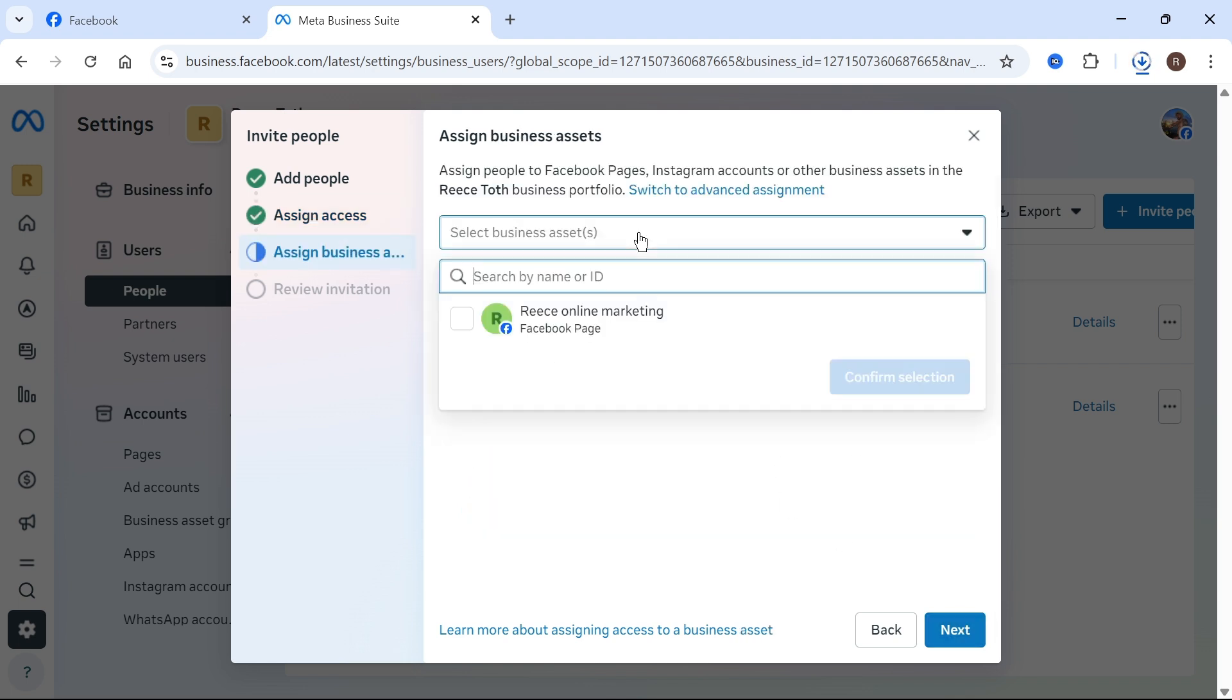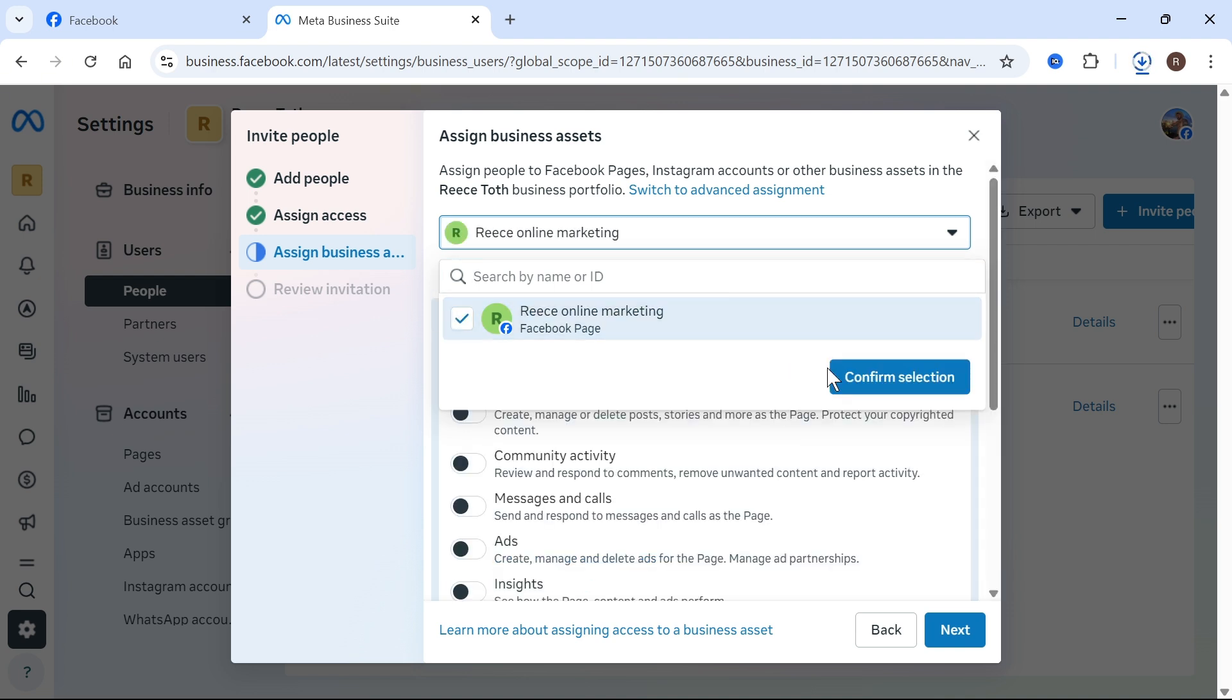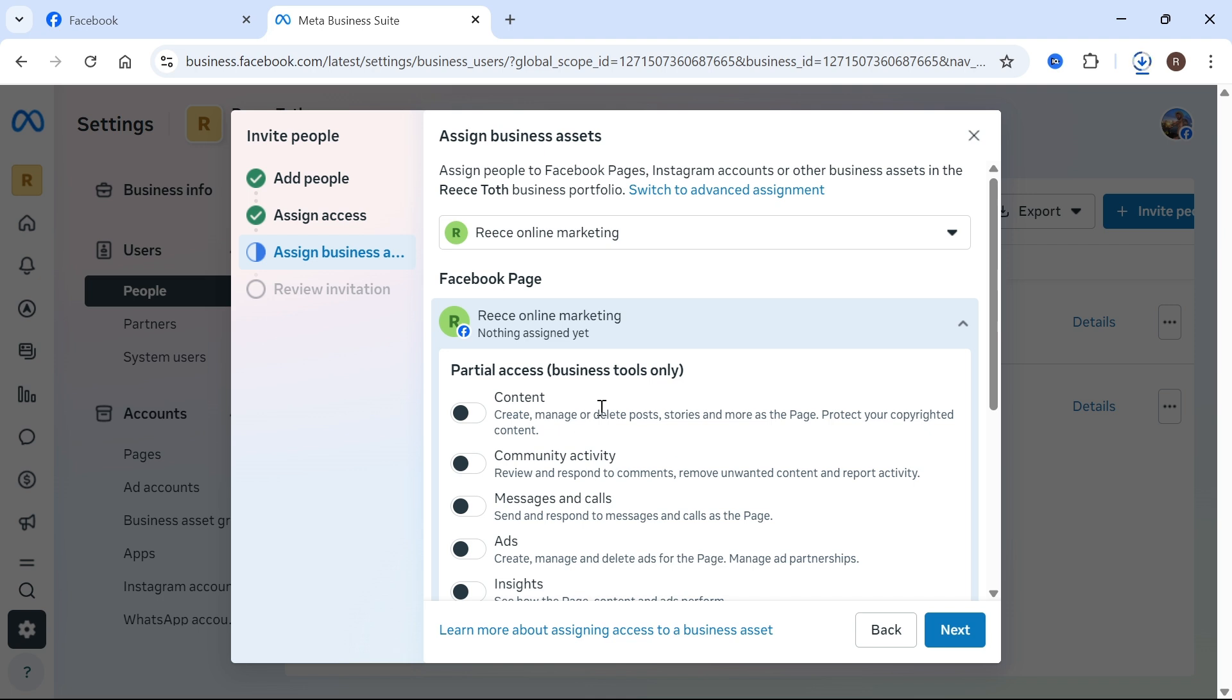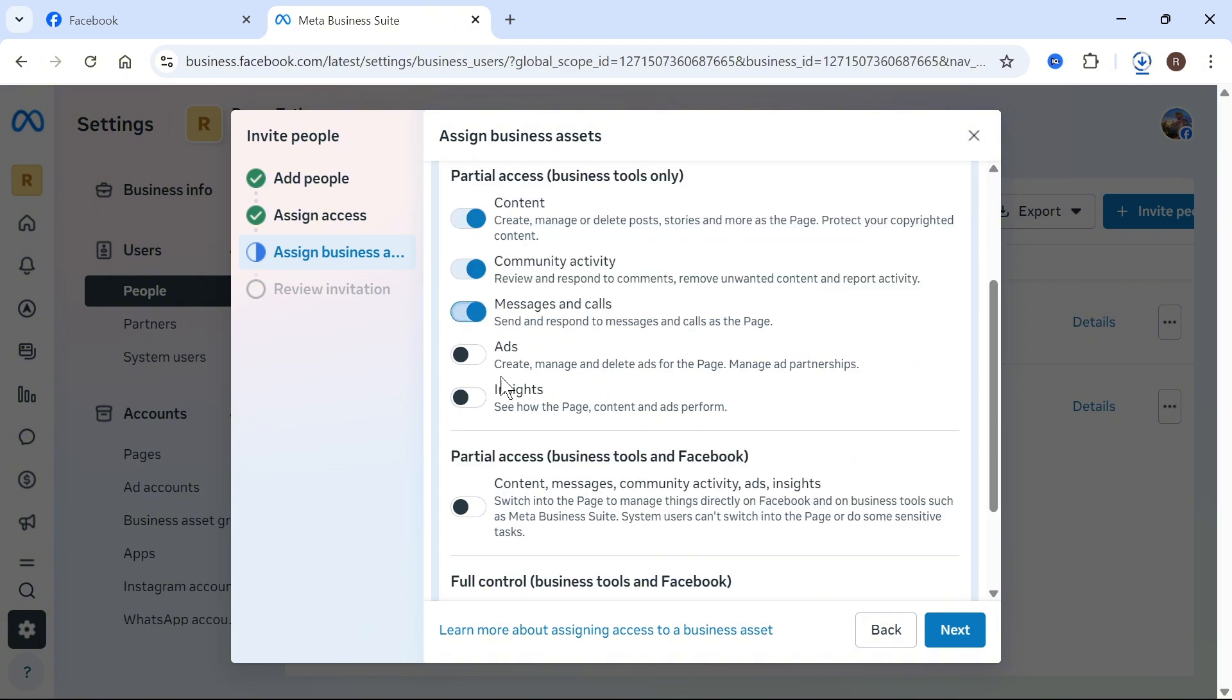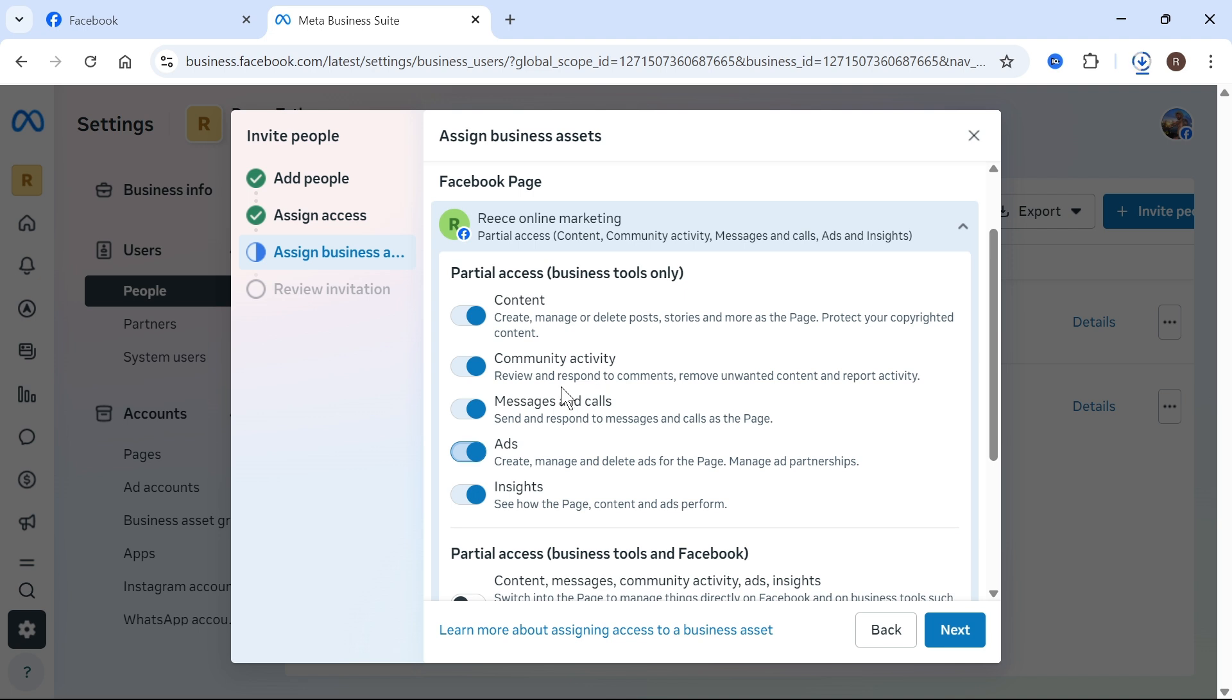You can then go and select your business asset. Now this is typically going to be either an Instagram page or a Facebook page and then press confirm. You can then go and decide the access that you want this person to have on this particular account. So you can just go and check the boxes next to all of the different sections that you want to allow this person access to.